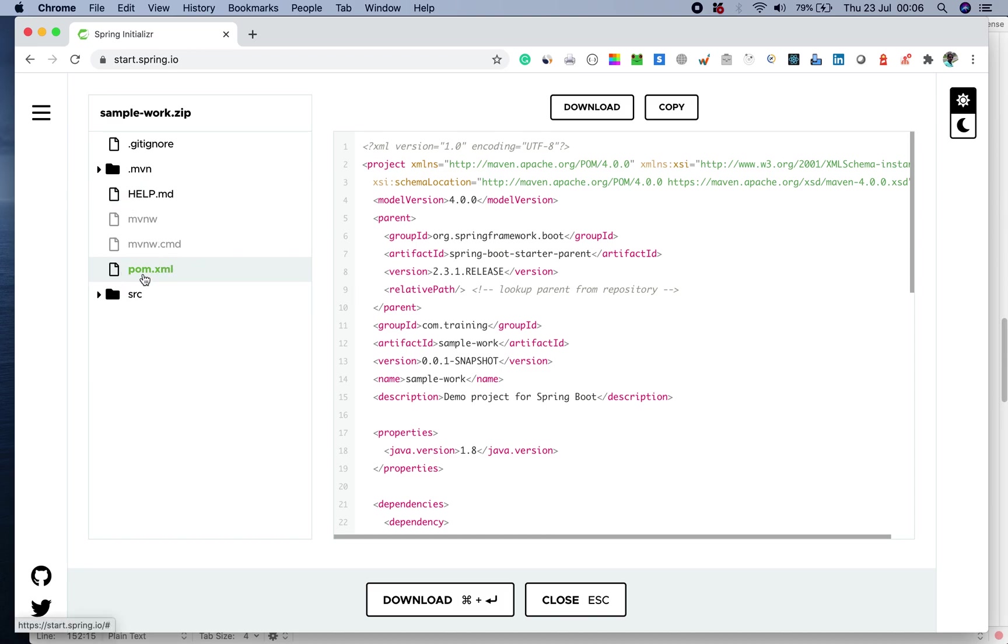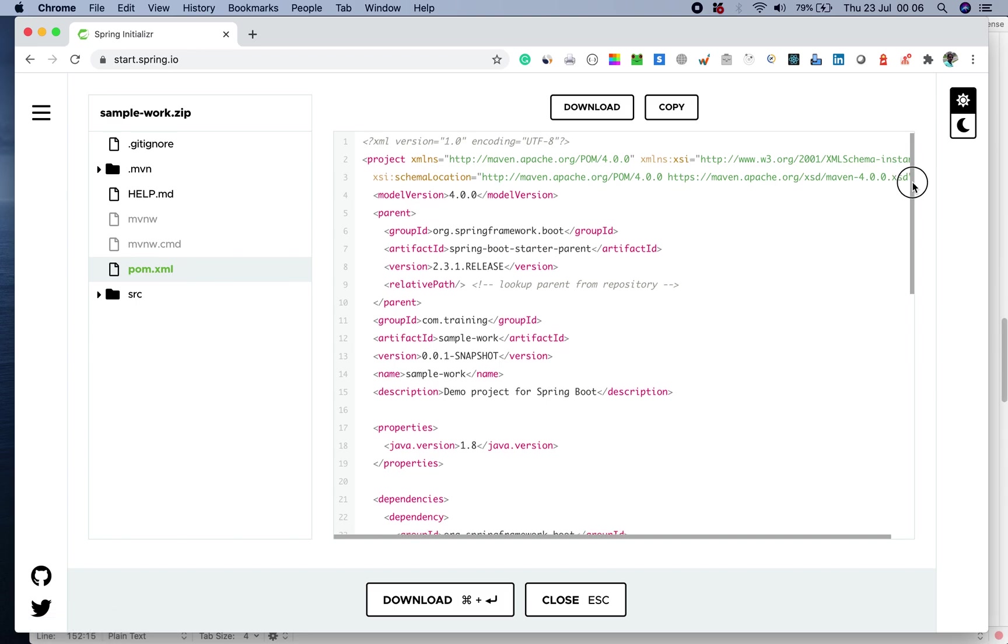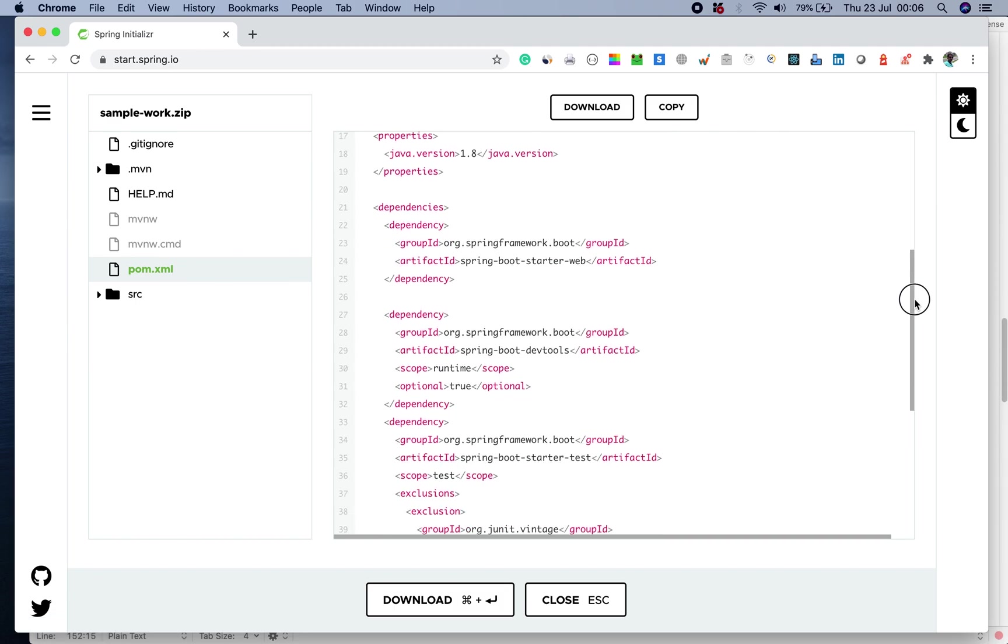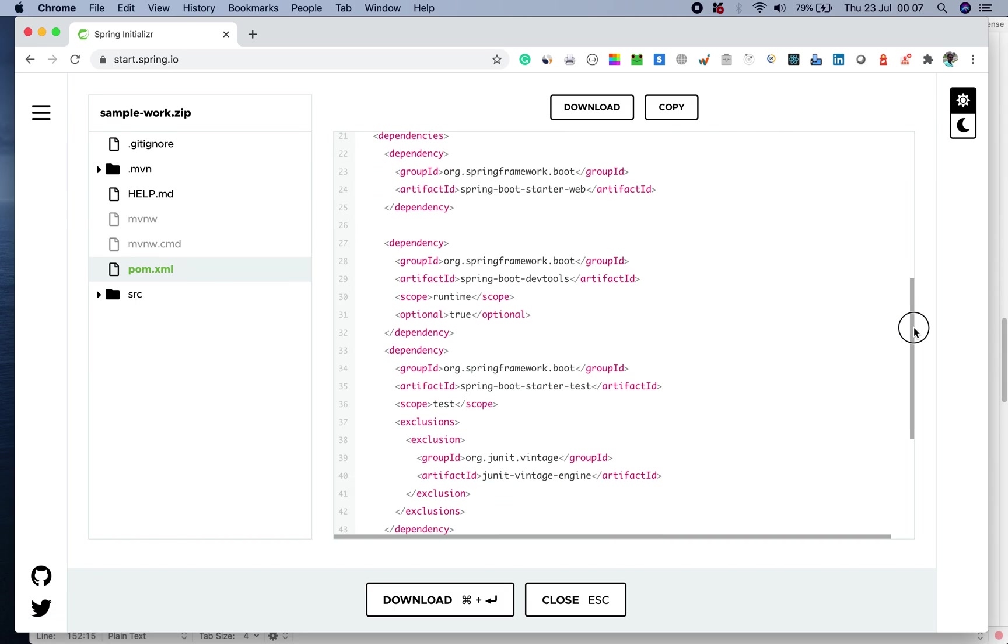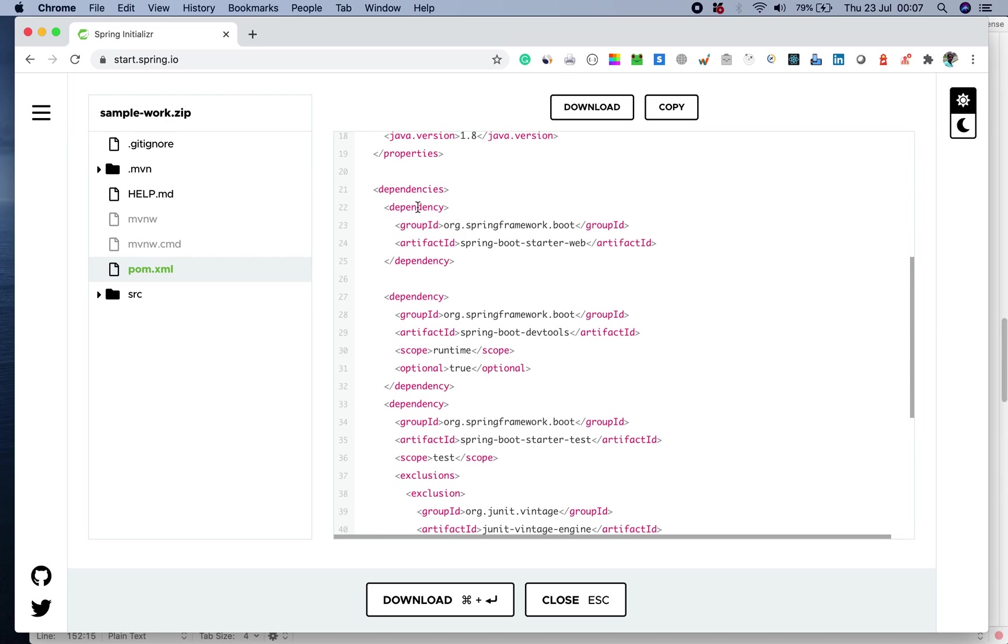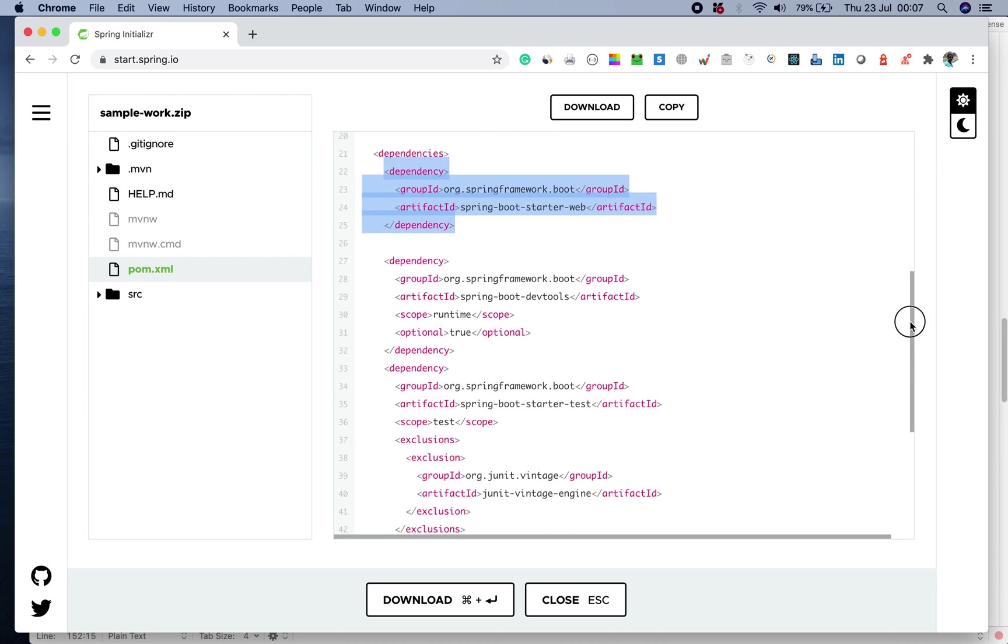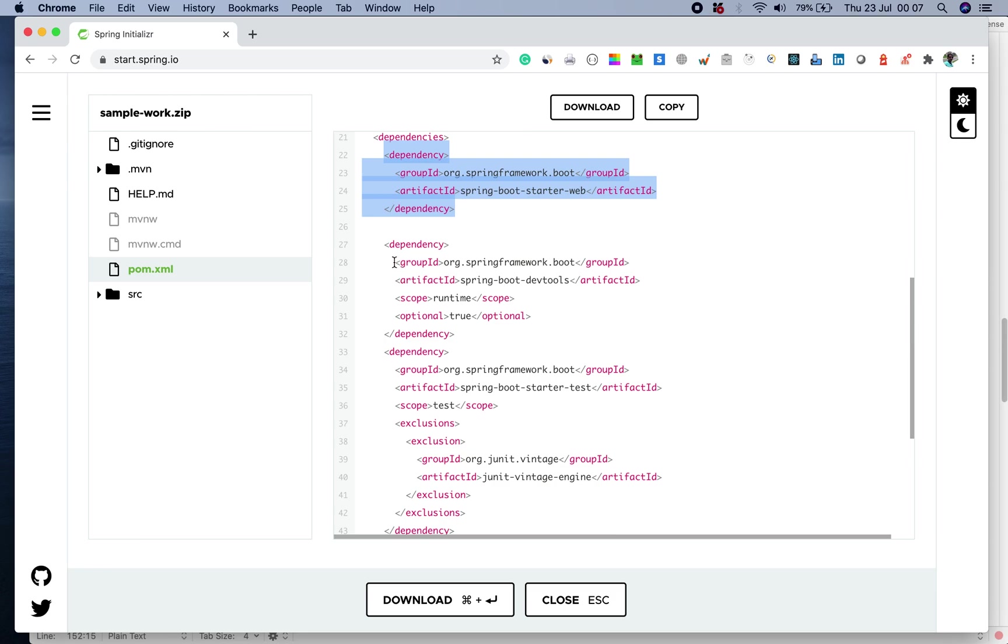It will have the file called pom.xml where all the dependencies are kept. We have selected two dependencies. One is starter web. The second one is the dev tool which we want to be executed at runtime.